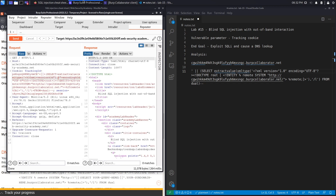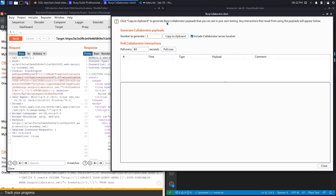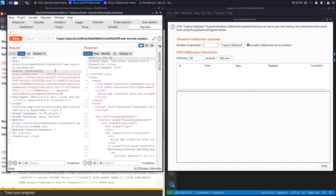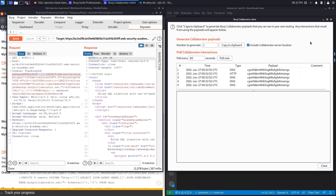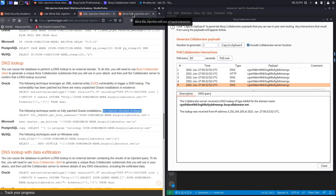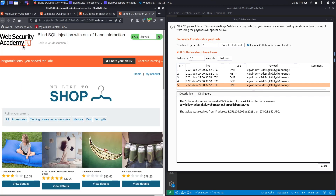Before we hit Send, we're going to open up our Burp Collaborator client, make it a little smaller, then hit Send, and click Poll Now to see if we got a DNS lookup. And here we go — it says we got a DNS lookup, received from an IP address which should be the IP address of the application. This should have completed our exercise because the lab only required us to do a DNS lookup. And here it says: congratulations, you solved the lab!